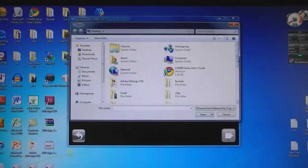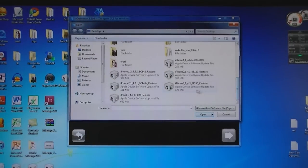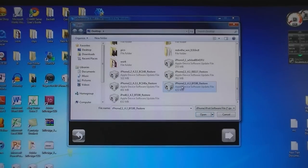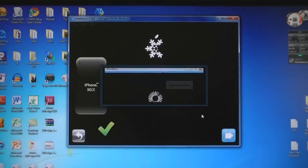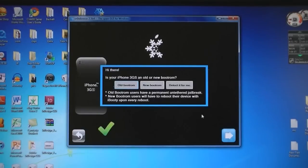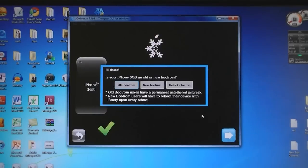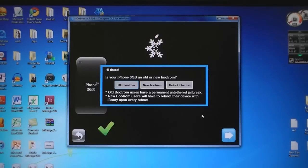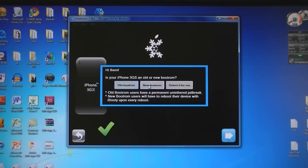Then select the firmware file that was downloaded and select the correct one for your device. If you have the iPhone 3GS, then the pop up menu will come up and select if you have the old boot ROM or the new boot ROM.